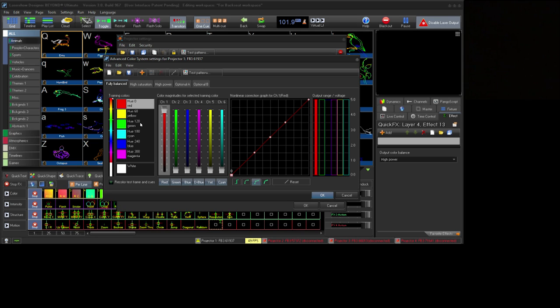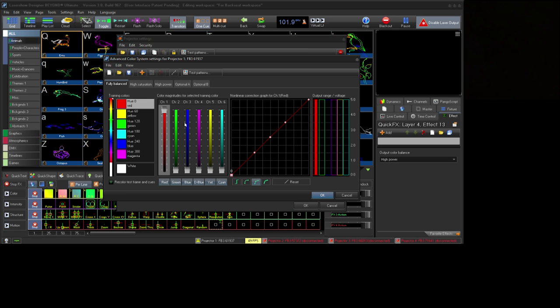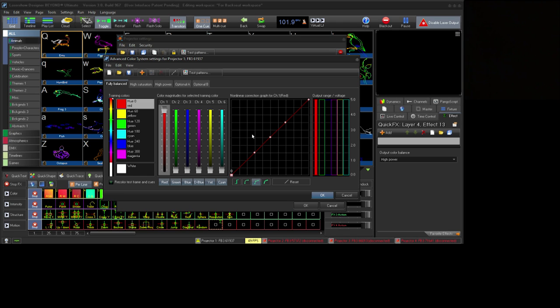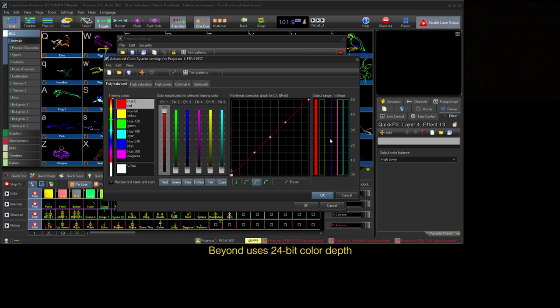Inside each tab, we have a section for training colors used to get a more accurate result with a particular cue, color channels used to adjust the output voltage of a particular color channel associated with a training color, a non-linear correction graph used to tune the laser of a particular color channel, and an output voltage range.